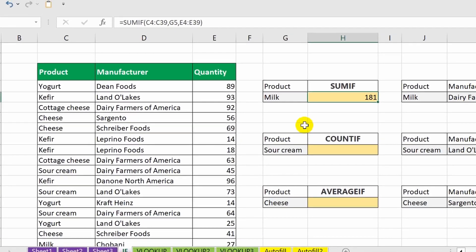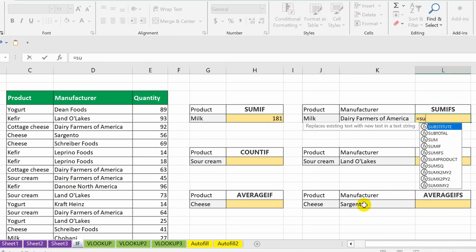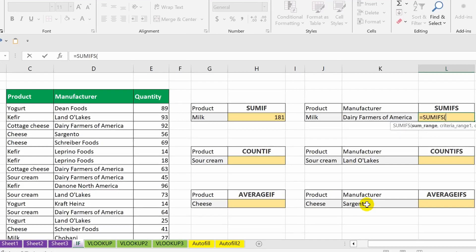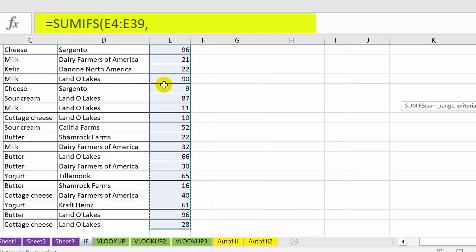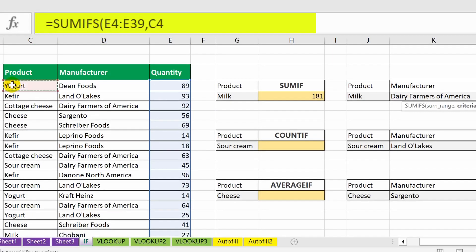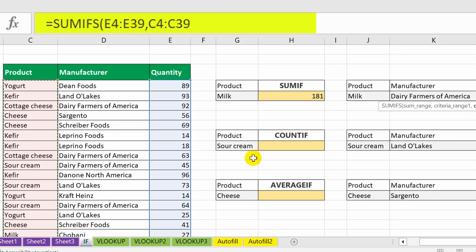The next function, SUMIFS, will help us calculate the number of milk packages sold by a specific producer — let's say Dairy Farmers of America. The essence of the function is similar, but here we can specify multiple conditions. First I add the range to be summed, then the range to search for the first condition, followed by the condition itself.